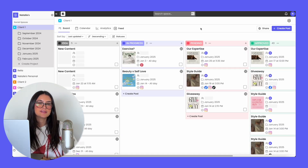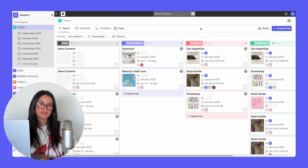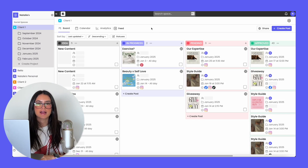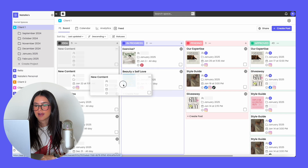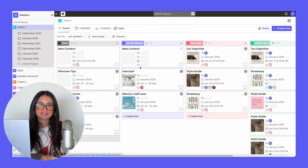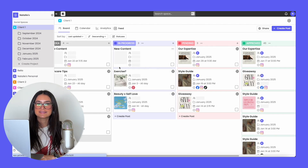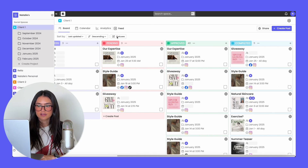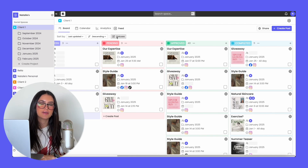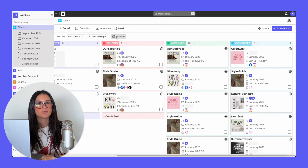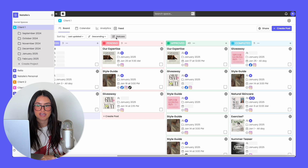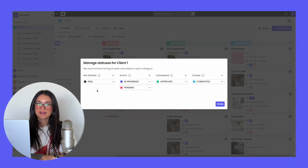When you log into Rella, you're going to see multiple different views. The first view is the board view — you can think of it as a way to track the post's progress. You're easily able to drag and drop content from one status to the other. With Rella, you're also able to have custom statuses, so if there's a certain workflow you prefer, you're able to change it. All you have to do is click on statuses and you can add statuses in any of these columns.